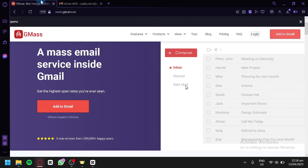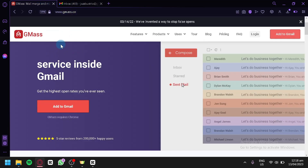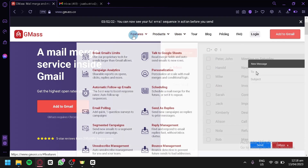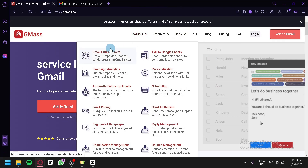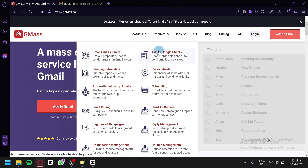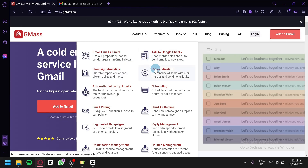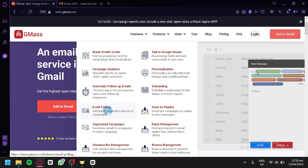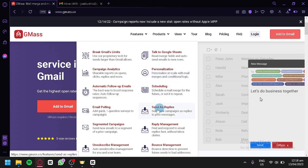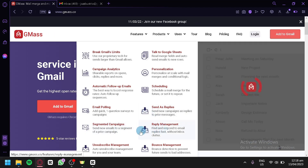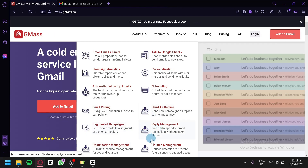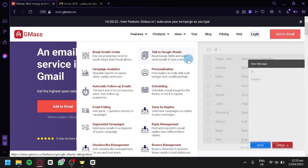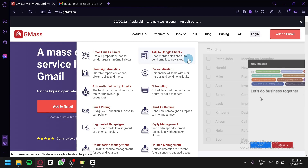Before we get started, let's talk about the different features of Gmask. The features include: break Gmail's limit, connect to Google Sheets, campaign analytics, personalization, automatic follow-up emails, scheduling, email polling, send-as replies, segmented campaigns, reply management, subscribe management, and bounce management. There are a lot of useful features to make email marketing easier.